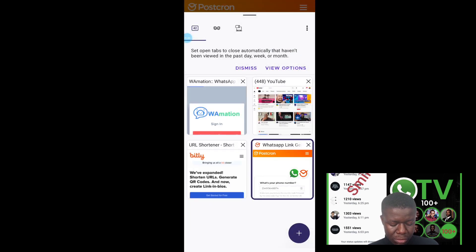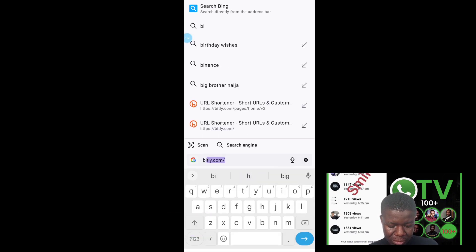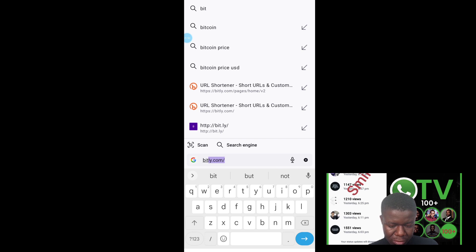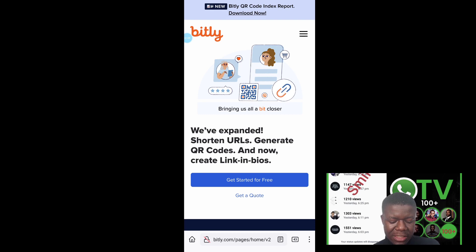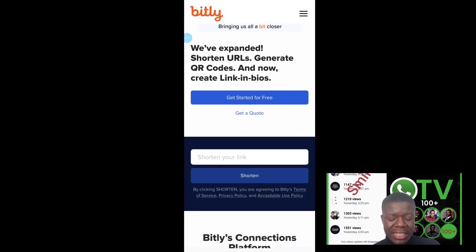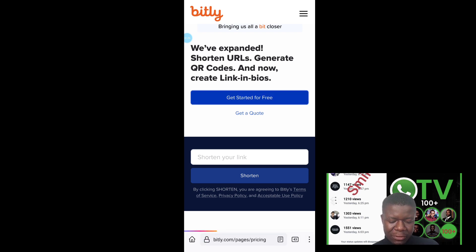Step two is to go to Bitly — bit.ly. Once you're there, click 'Get Started for Free'. Don't shorten your link just yet. If you don't have an account with them, create one, because it will help you track the number of clicks you're getting on your link.